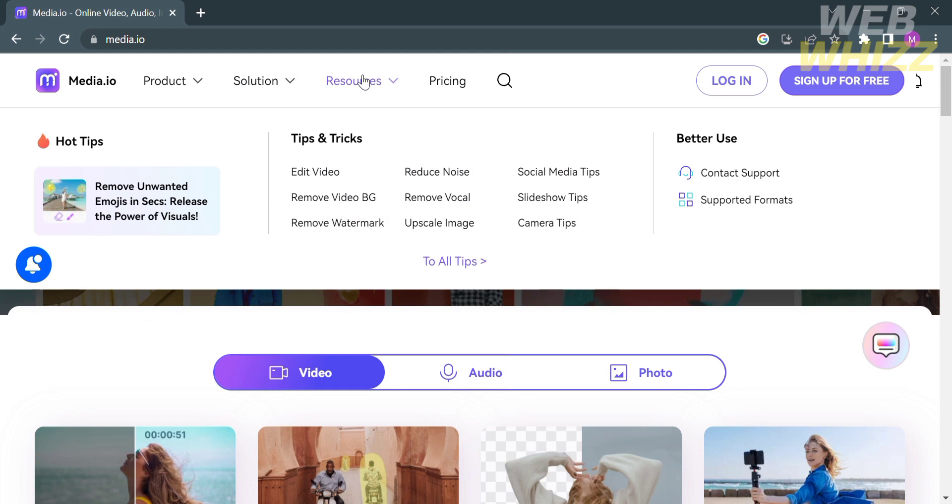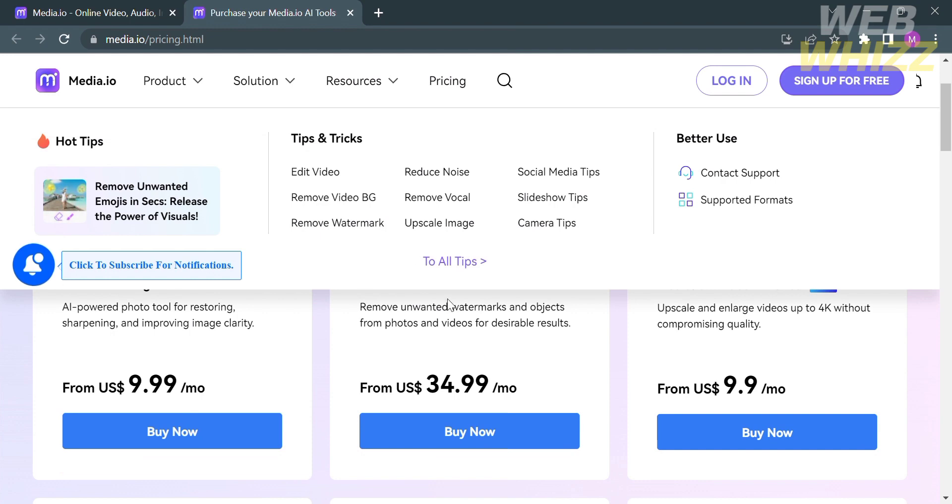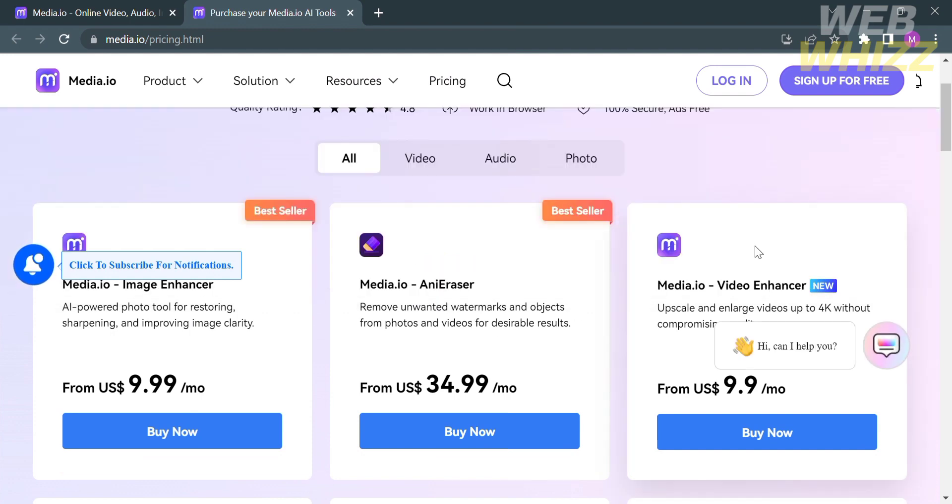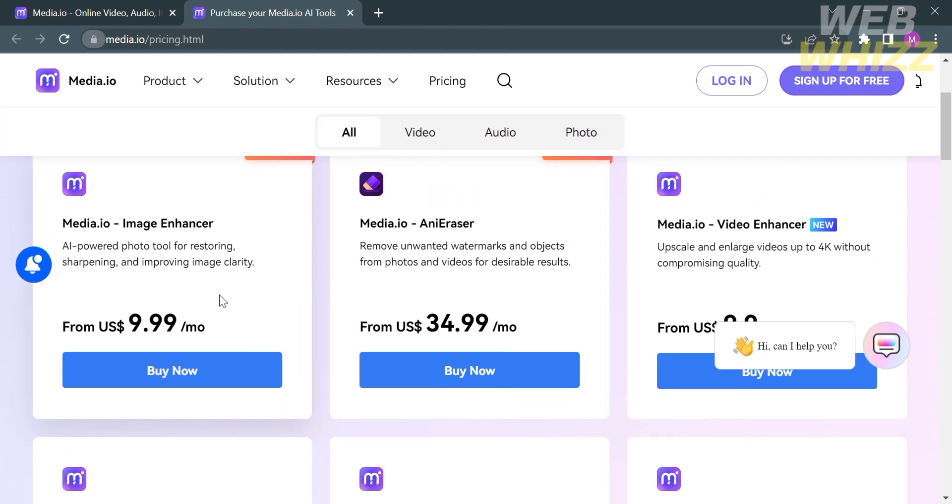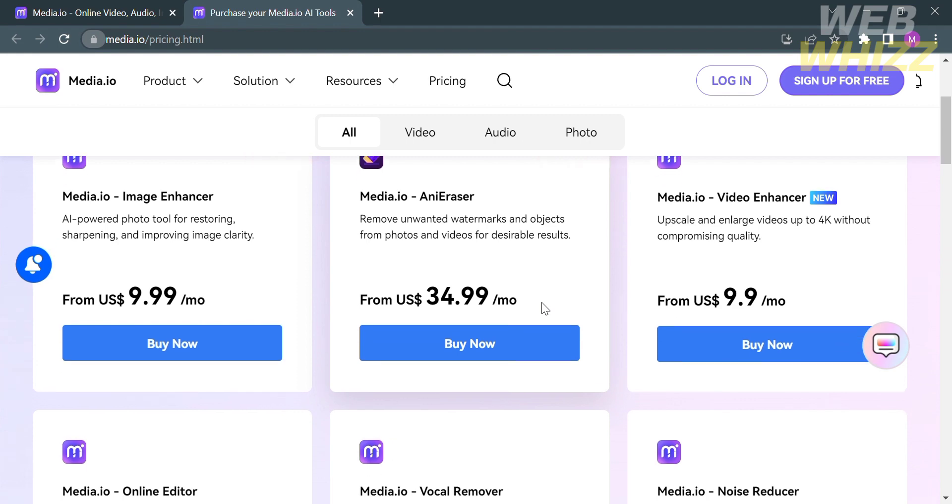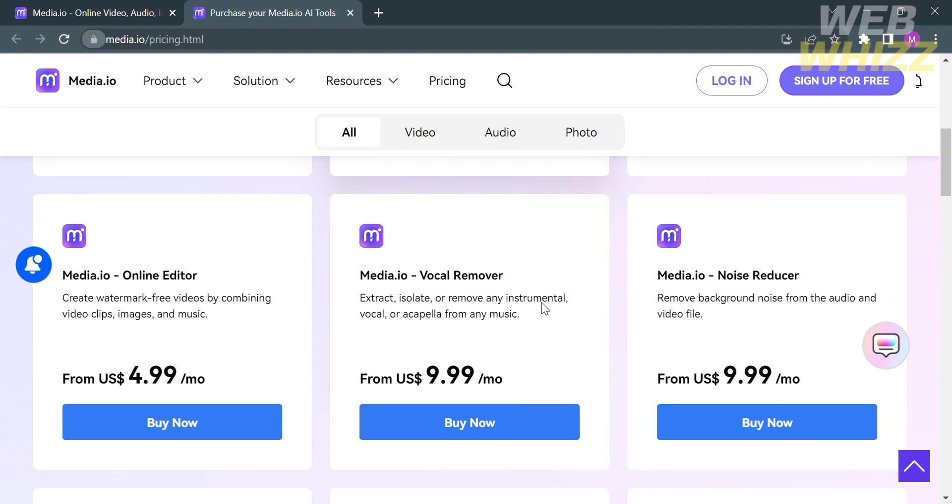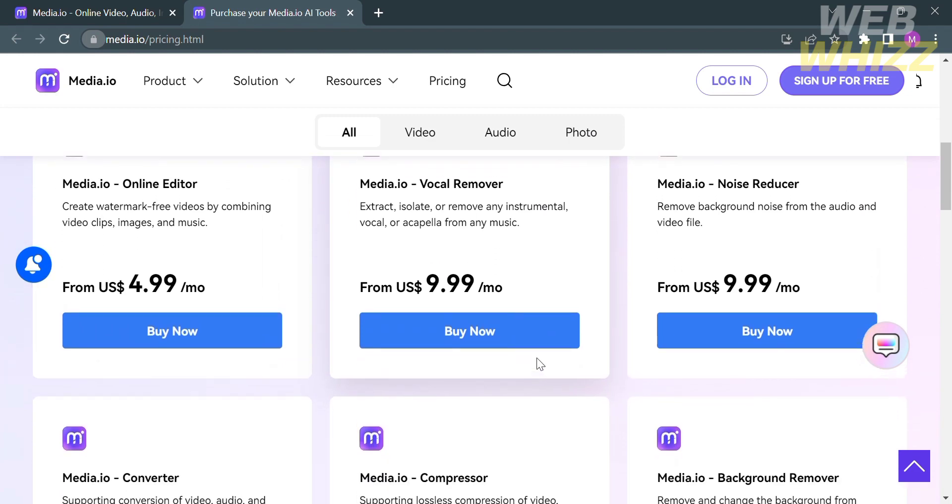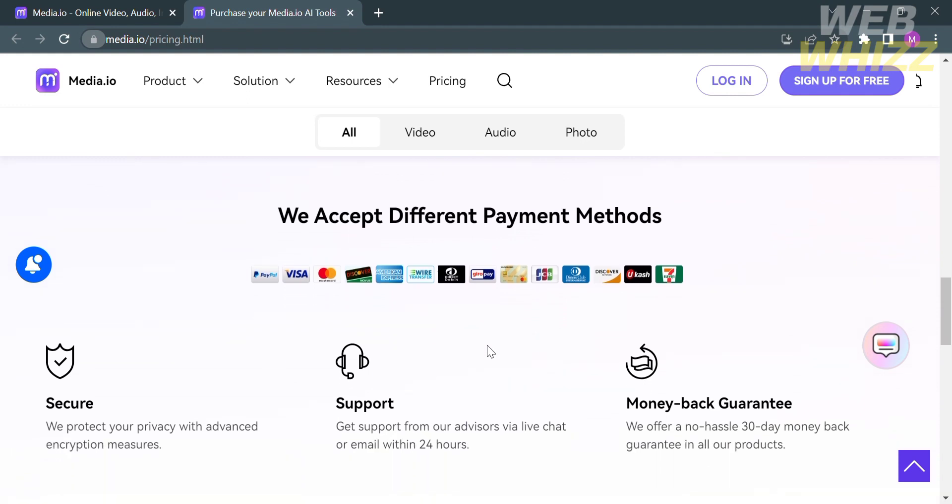You can also find Tips and Tricks under the Resources option, and Contact Support if you have any concerns. By clicking the Pricing option on the top panel, it will show you membership upgrade offerings with corresponding details and prices. For example, Image Enhancer costs $9.99 USD per month, while Any Eraser costs $34.99 USD. You can pay using Visa, PayPal, 7-Eleven, MasterCard, American Express, and other payment methods.